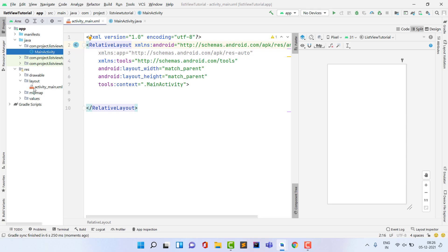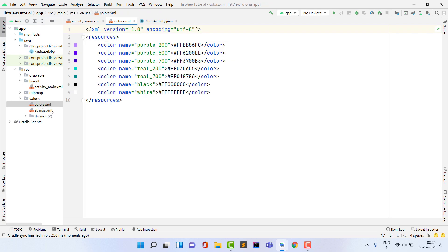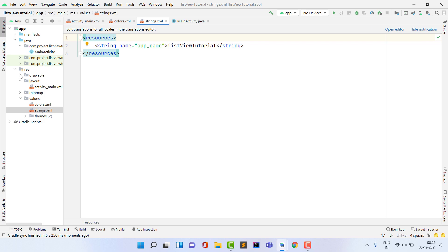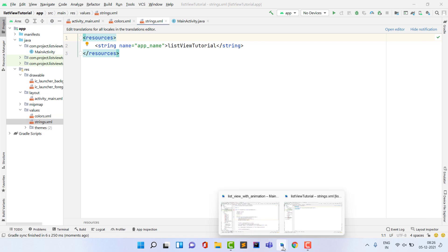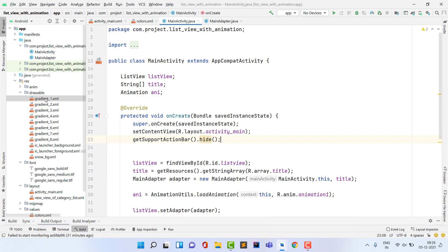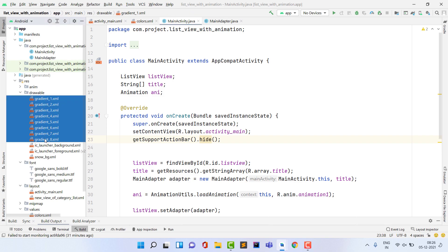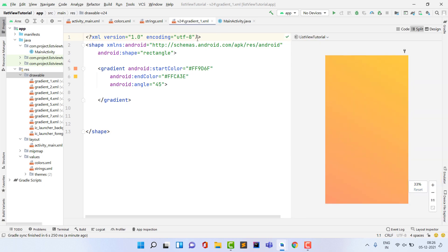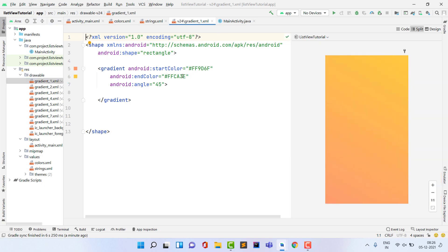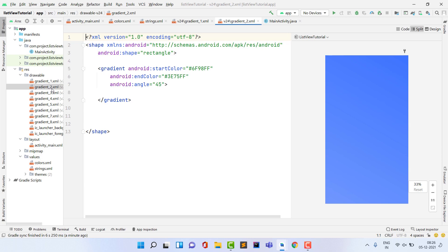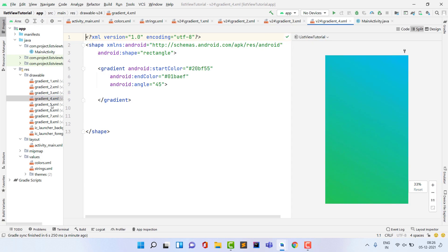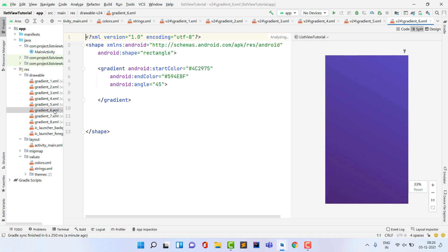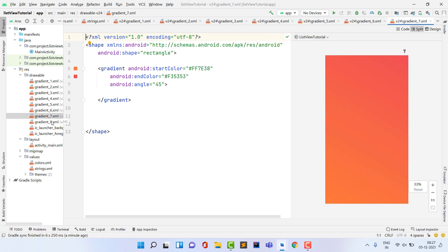Now we need to paste some resources into our project: colors, strings, drawables, and animations. Open the previous project and copy gradient drawables — gradient1 through gradient8. Each gradient has a start color and an end color. I'll provide the Drive link, or you can type the code manually.